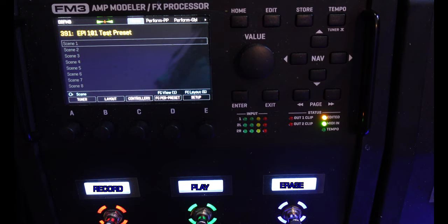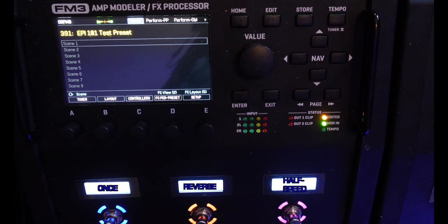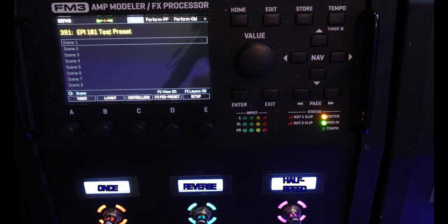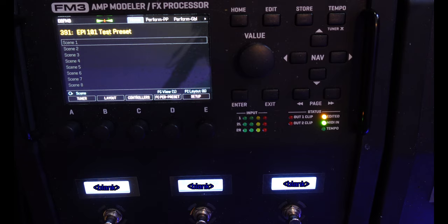Layout 5, Looper. First view has Record, Play, and Erase. Second view has Once, Reverse, and Half Speed. We'll do a deep dive into the Looper soon. Now let's take a look at Layout 6, Per Preset. The tap functions are all blank, with the function being Placeholder. And we saw that in FM3 Edit. Now we'll take a look at the Per Preset layout in another video down the road.